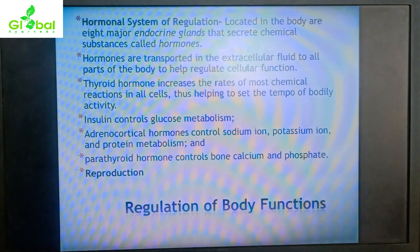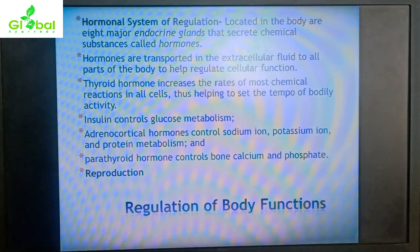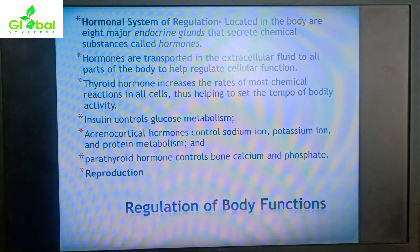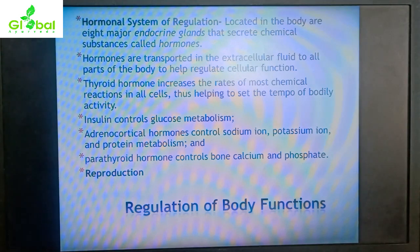The hormonal system of regulation involves eight major endocrine glands that secrete chemical substances known as hormones. Hormones are transported in the ECF to various parts of the body to regulate cellular function. For example, thyroid hormone increases the rates of most chemical reactions in all cells, thus helping to set the tempo of bodily activity and basal metabolic rate.